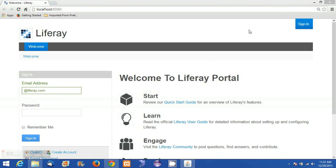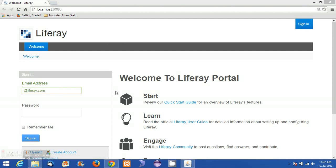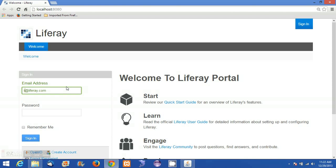To log into the Liferay portal, either click on the sign in button or use the sign in portlet. I'm going to login as an administrator. My email address is test@liferay.com and the password is test. This was set during the configuration of Liferay.